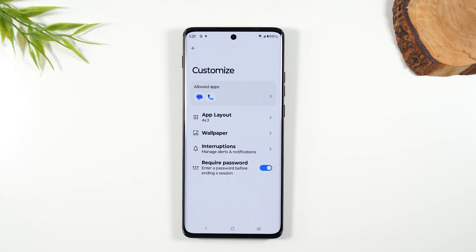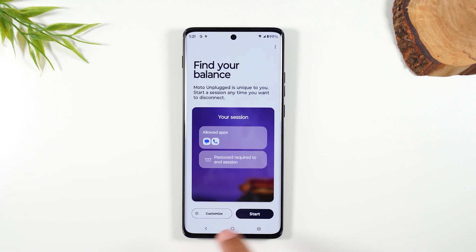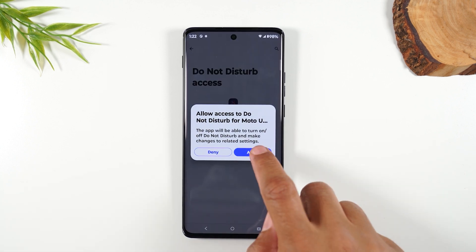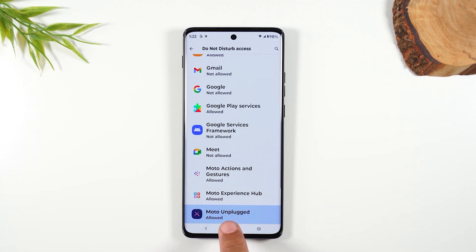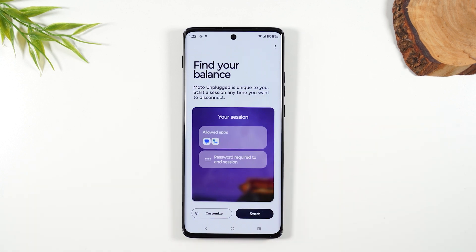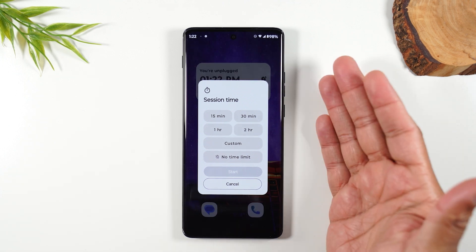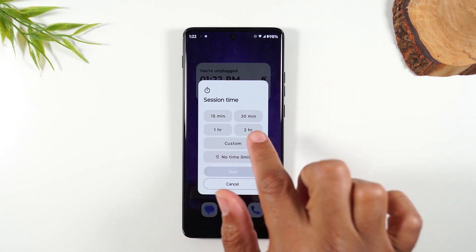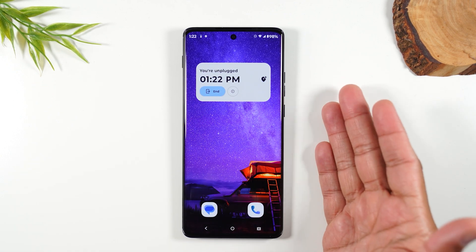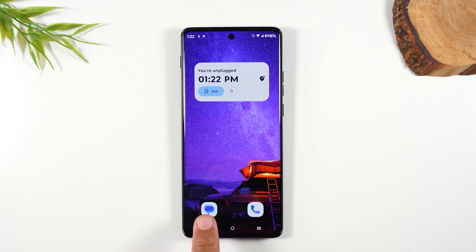They'll only have access to what you've allowed — they can't go through the rest of your phone. When ready, hit Start and select Do Not Disturb. You may need to grant access the first time — hit back, then go to Notifications and hit Allow, hit Continue, and start the session. Select a time frame or choose no time limit and just wait for the password. Hit Start, and now you're in the session with access only to messages and phone calls.